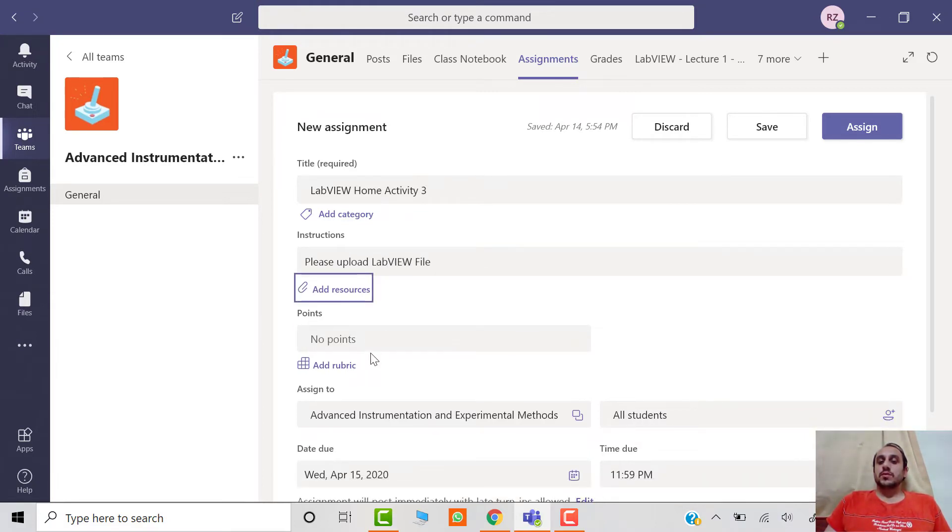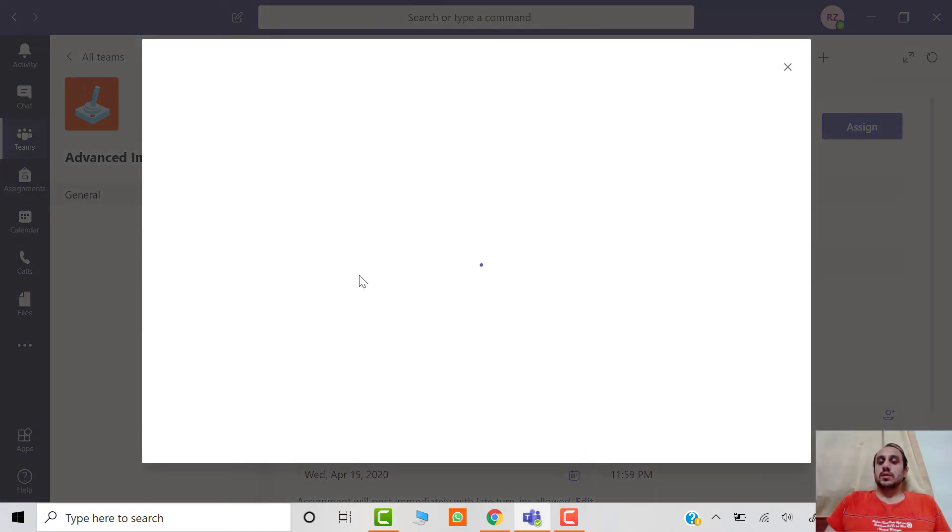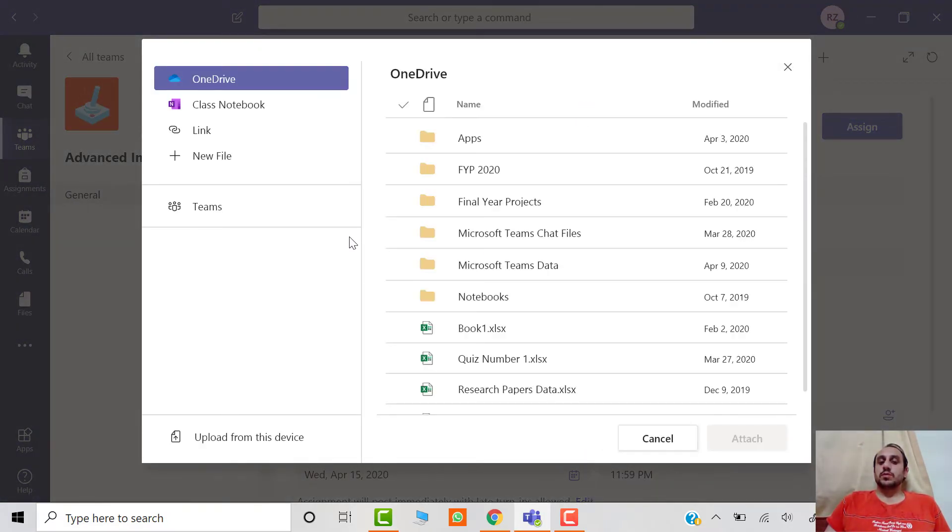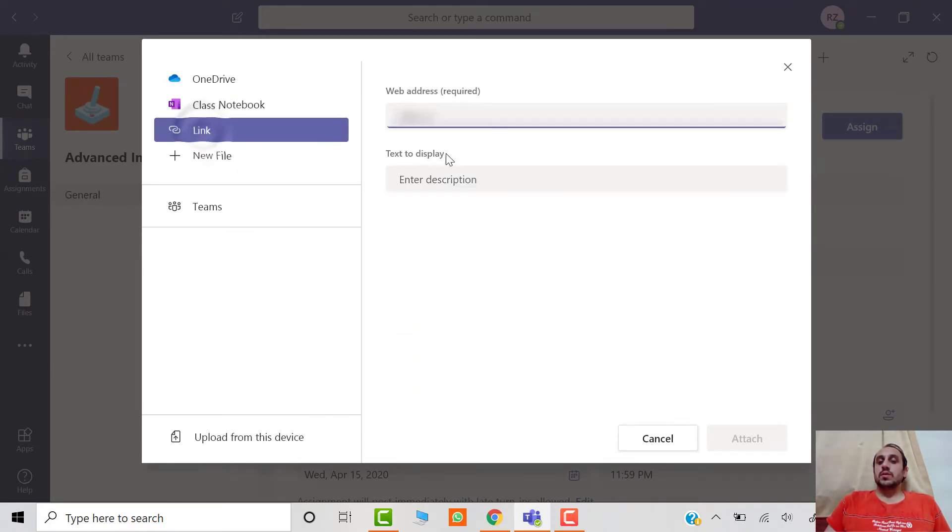Then click on the Add Resources button and select the Link option on the left. This is where you paste the URL which you just copied, and then click on the Attach button.